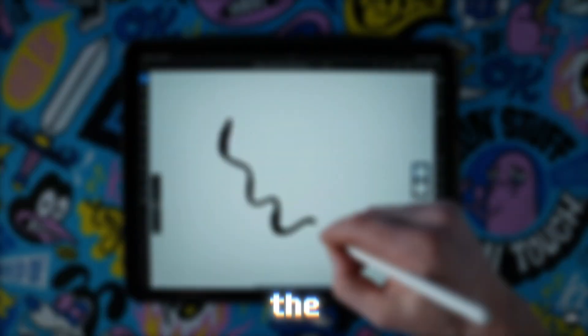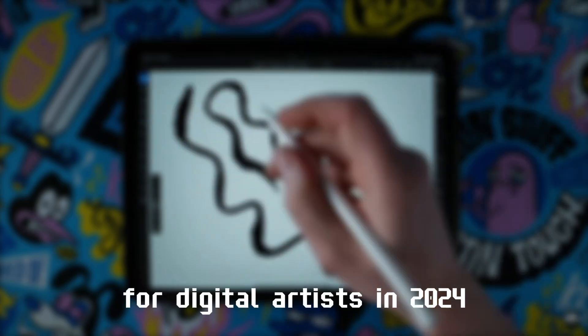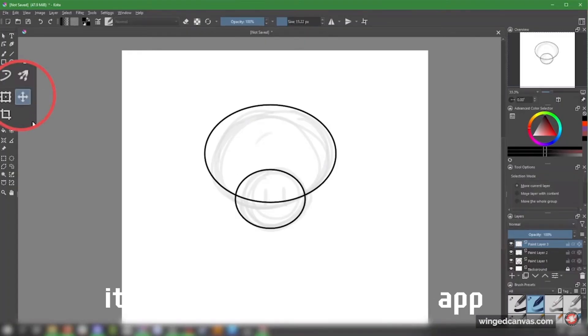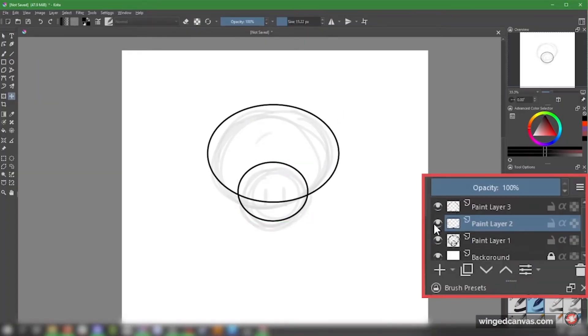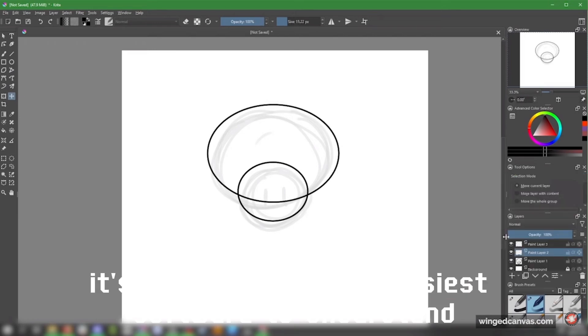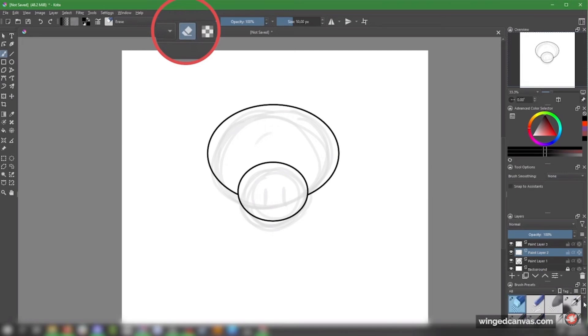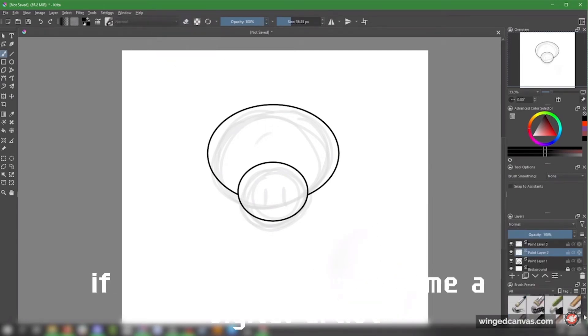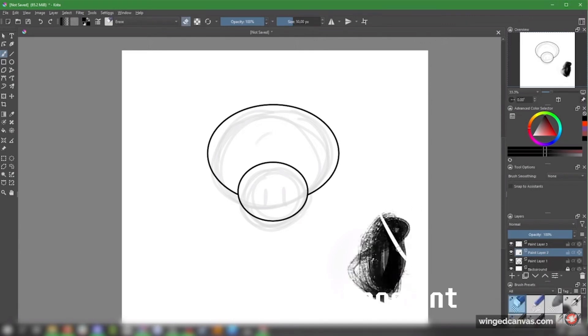Krita is the best free painting software for digital artists in 2024. It's a real deal painting app, which means it's not going to be the easiest software to understand right off the bat, but that's only because it's power packed with tons of features. If you're looking to become a digital artist, Krita will not disappoint.